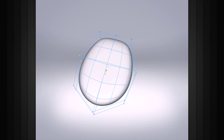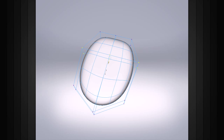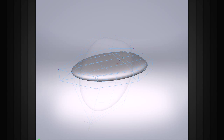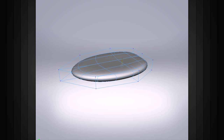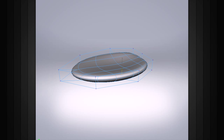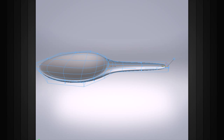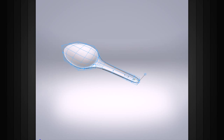In most cases, we can still manipulate the original polygon cage while viewing the resulting surface. While we can use our polygon modeling tools to modify the surface's polygon cage, we can also use several sub-D specific techniques to create models.